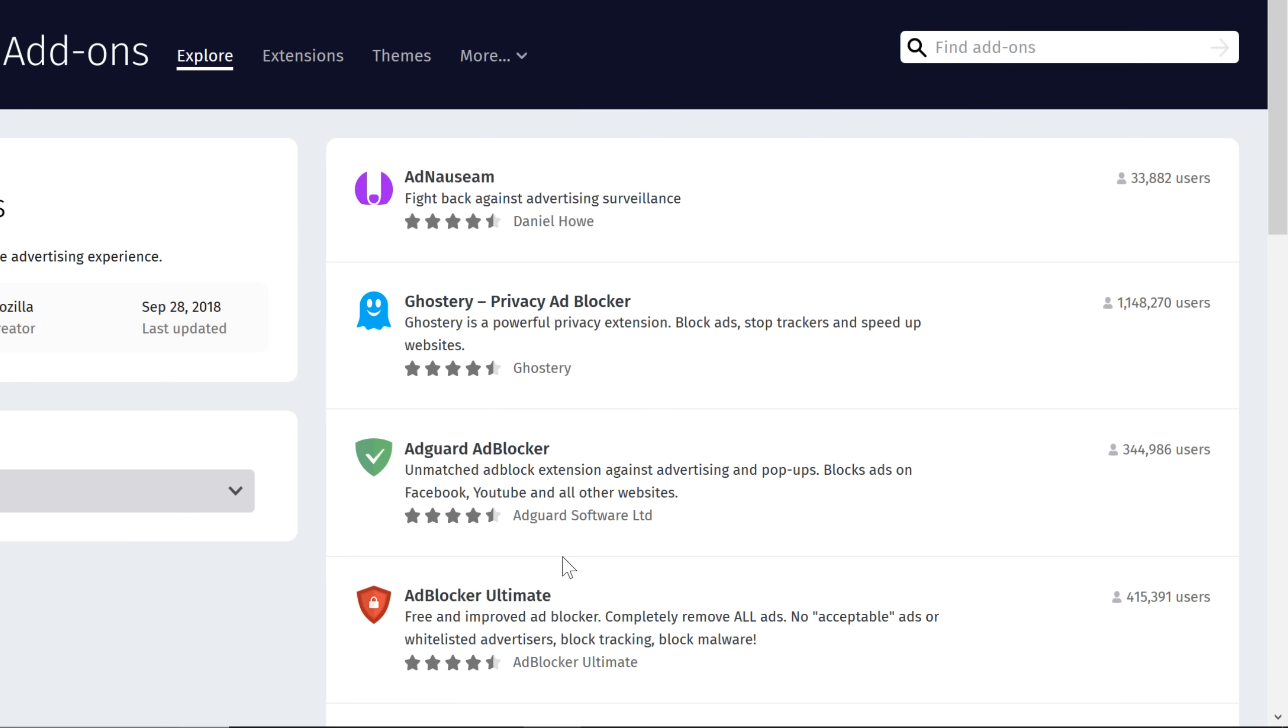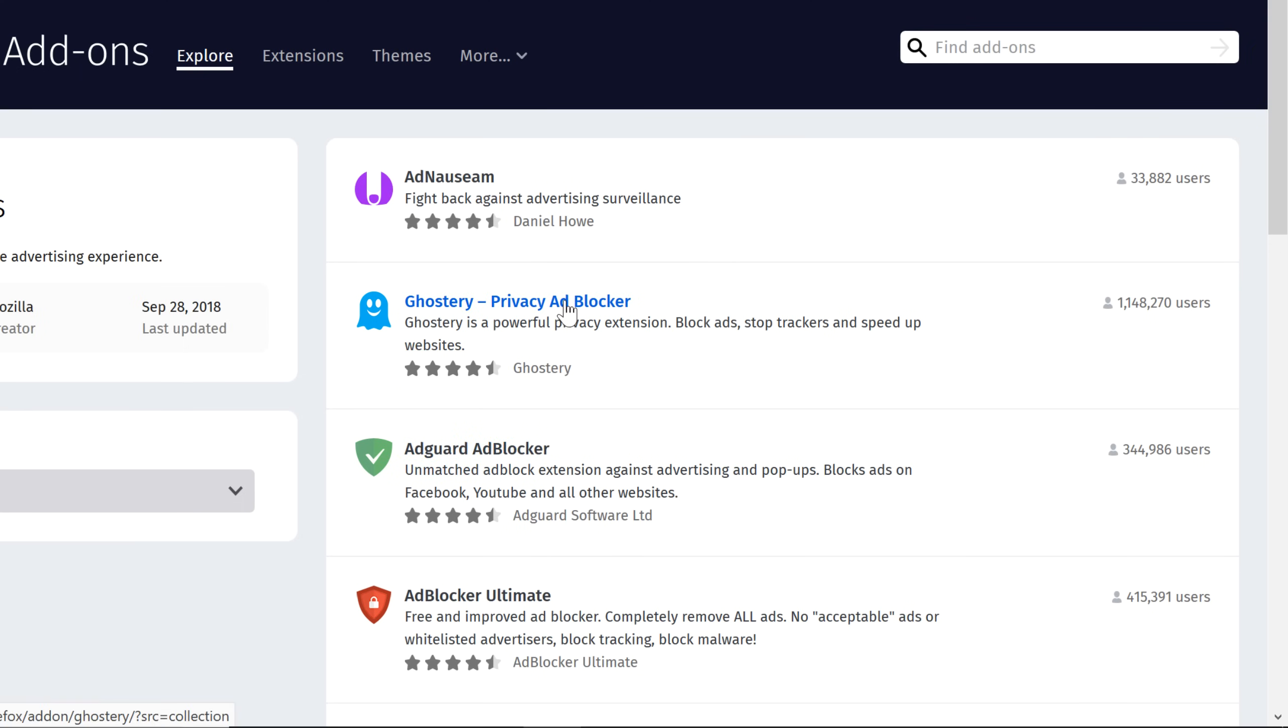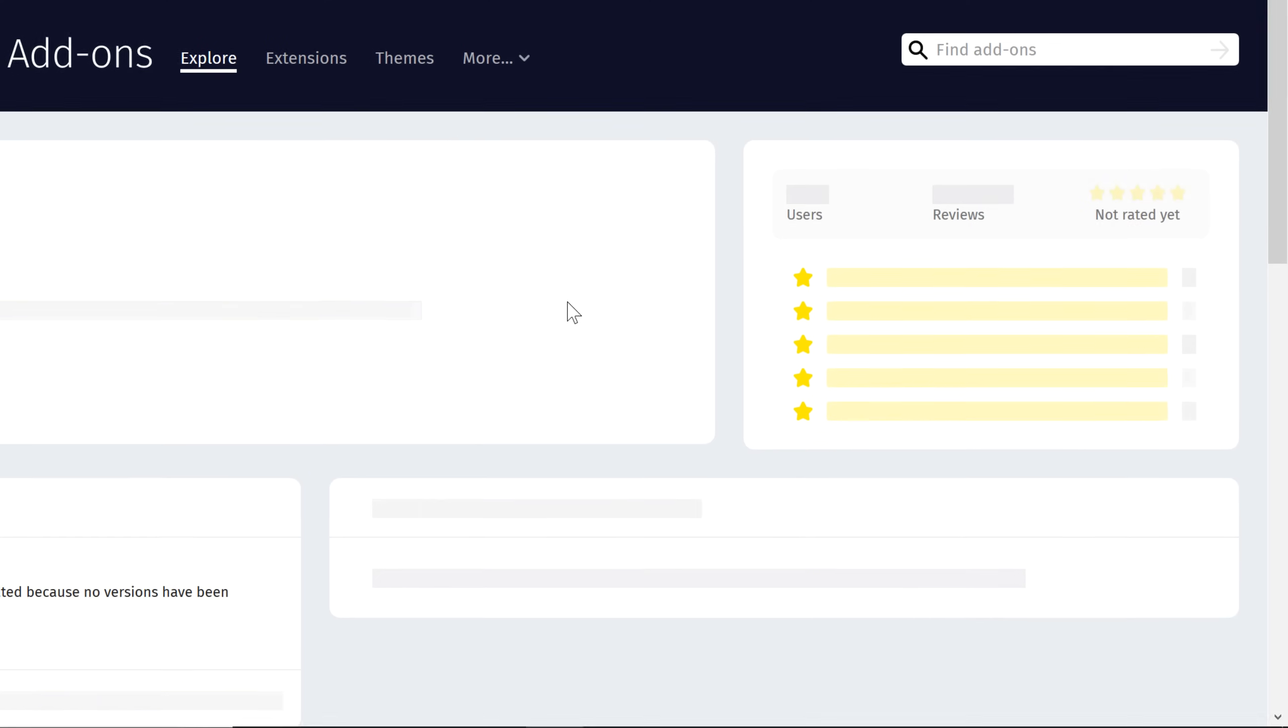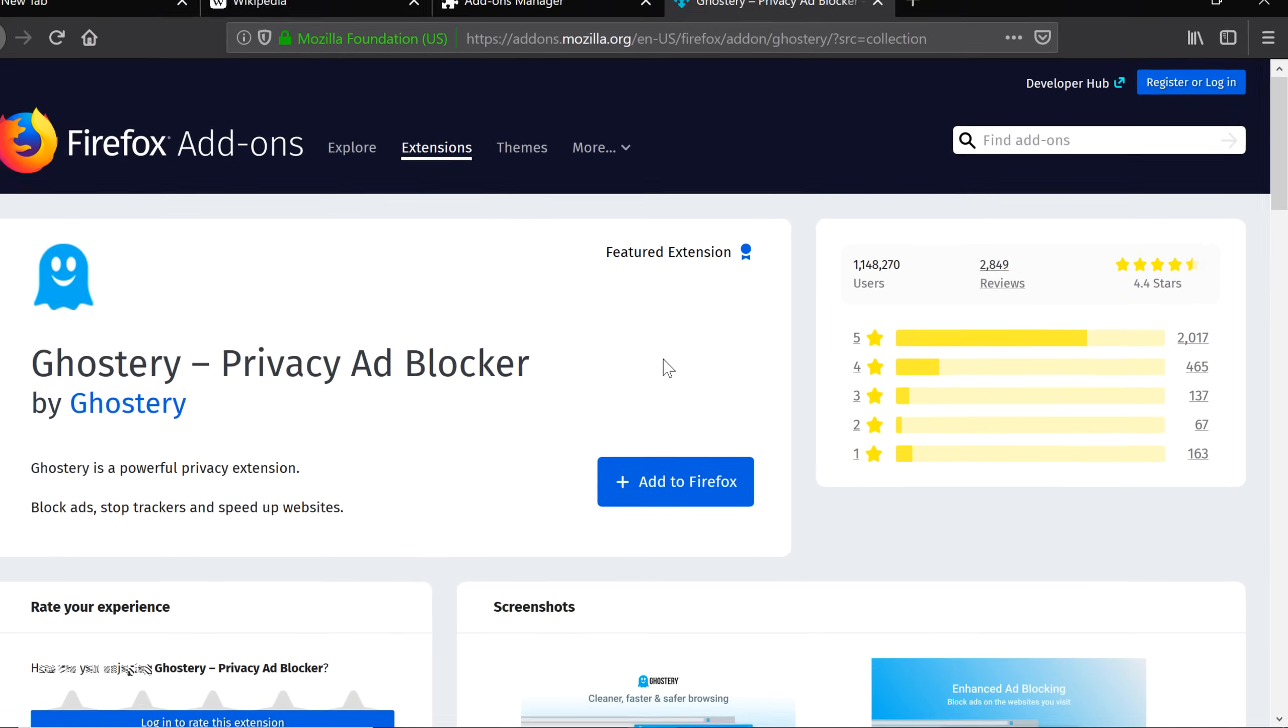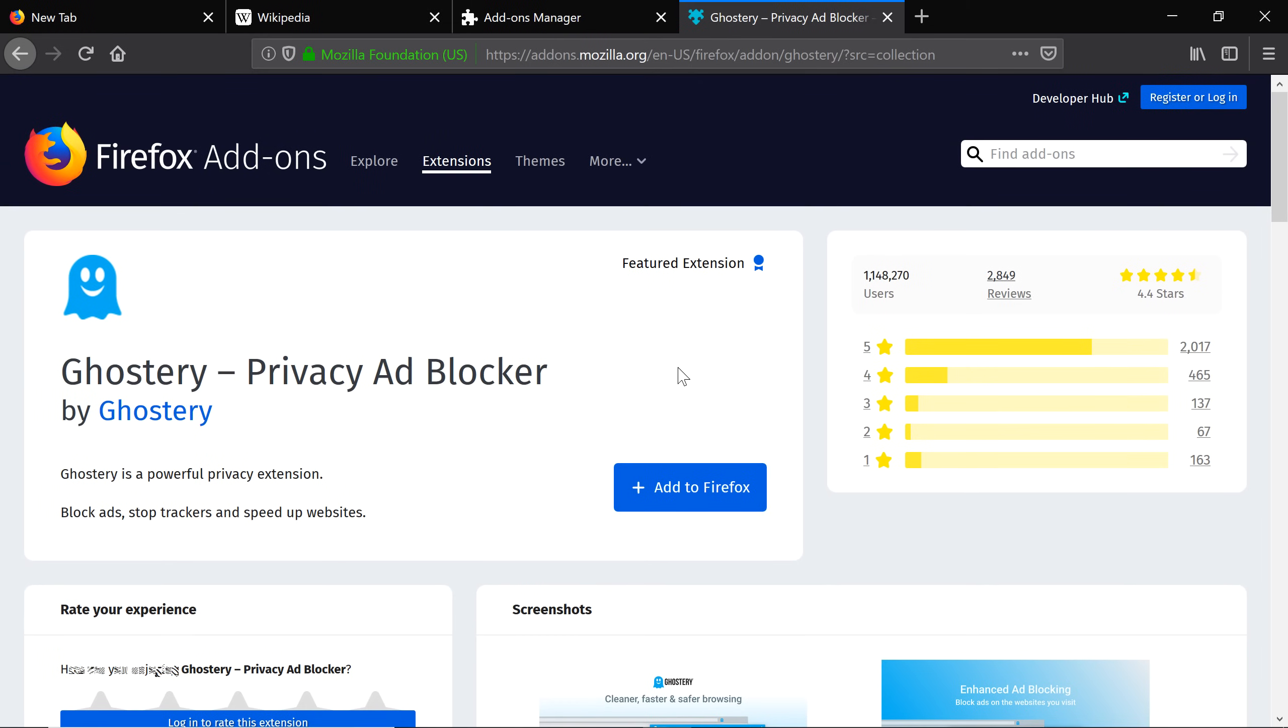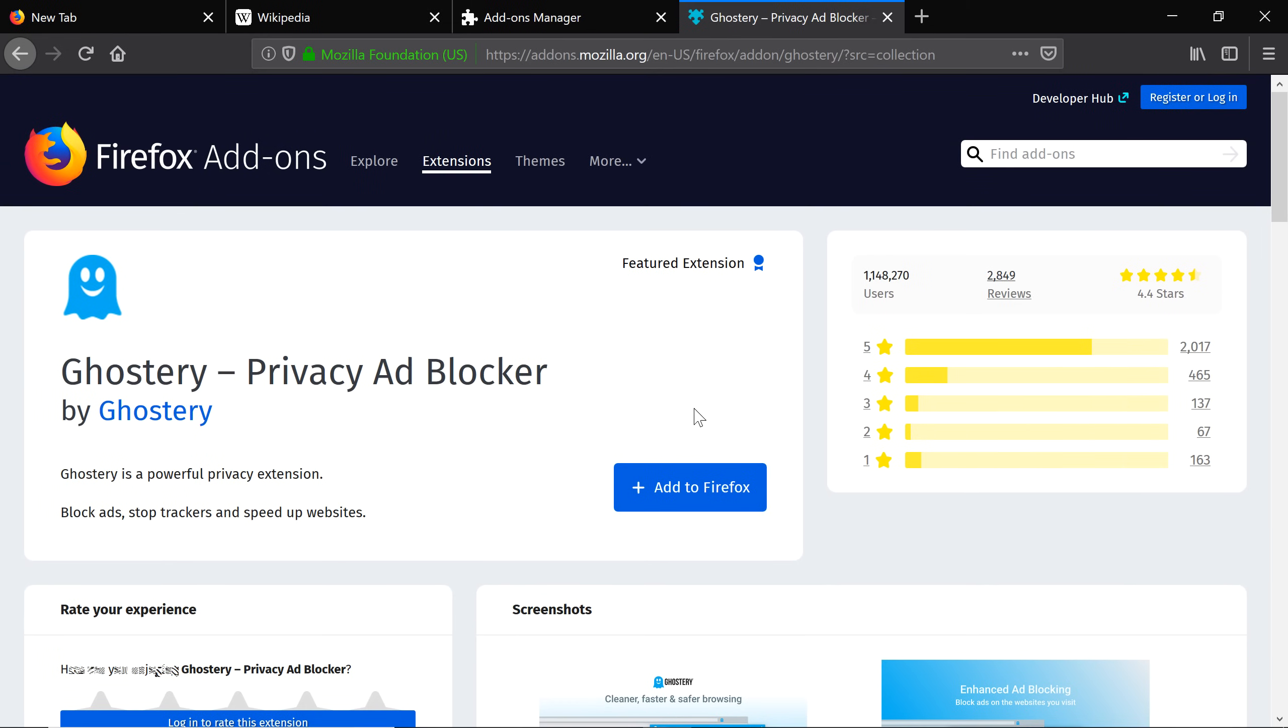You can compare them by reading details for each, including the number of users and how well reviewed it is. When you find one you like, click its name to check out more details. If you decide to install it, click Add to Firefox.